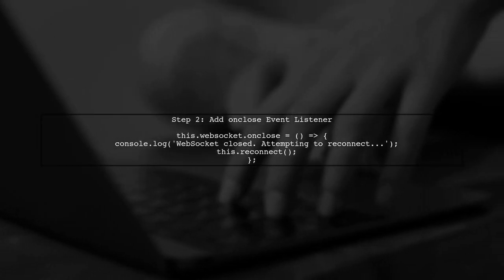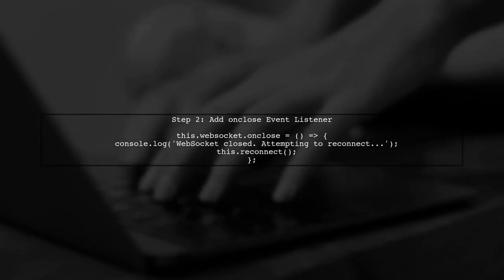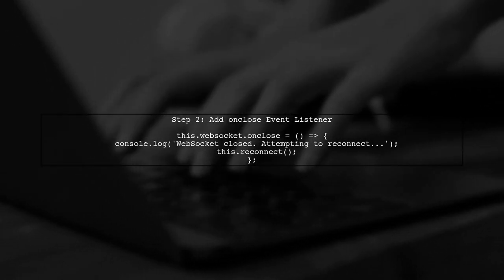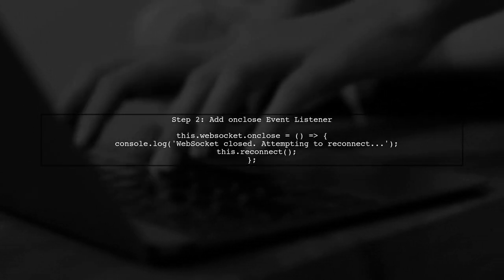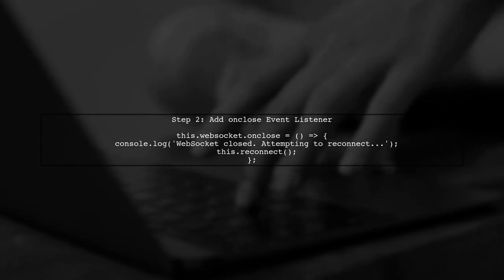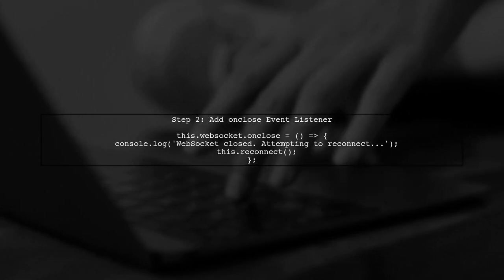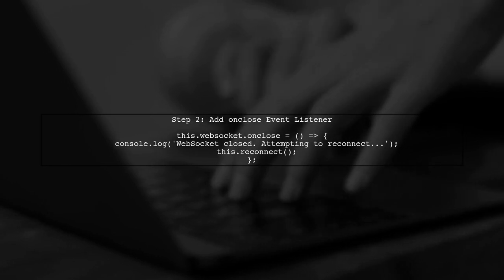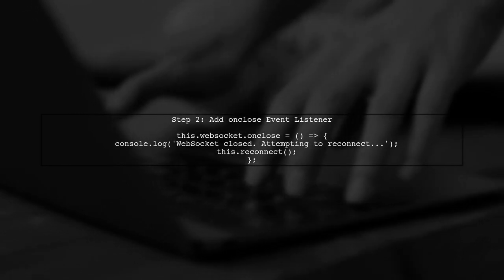We'll add an event listener for the on close event of the WebSocket. This will allow us to attempt a reconnection when the connection is lost.